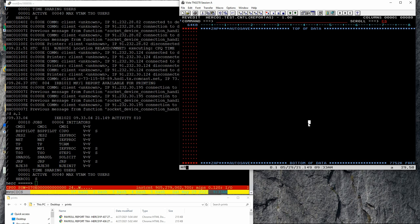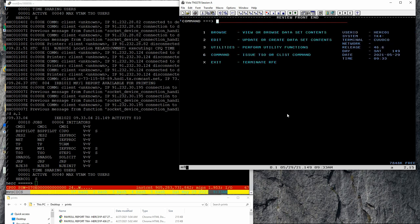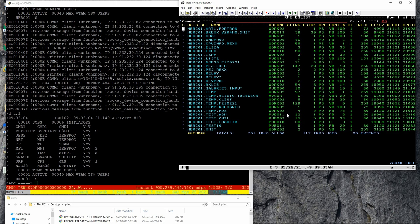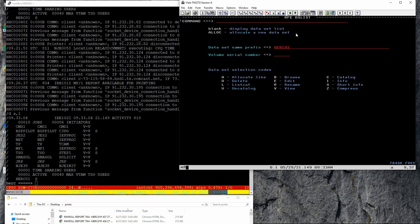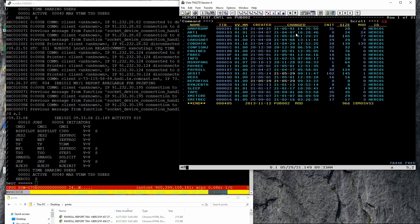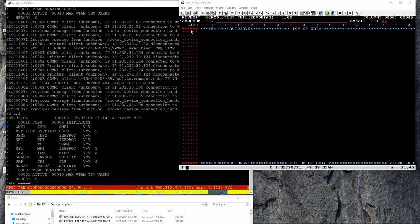Of course we'll be using our beloved MVS 3.8 mainframe running on top of Hercules, and I'm connected here to TSO. We're going to start writing an assembler program to print a payroll report from the same data. Before we start writing the report, let's look at the data.